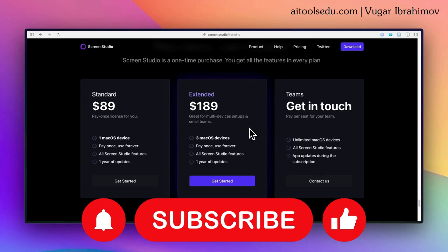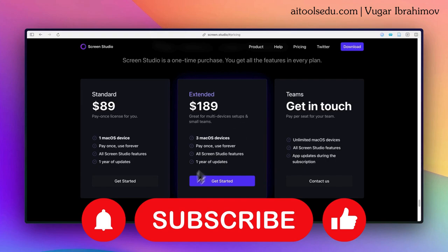So the link will be in the description—check that. If you like my videos, please hit that like button and subscribe to my channel for more videos. Thank you for your attention. See you in my next videos.